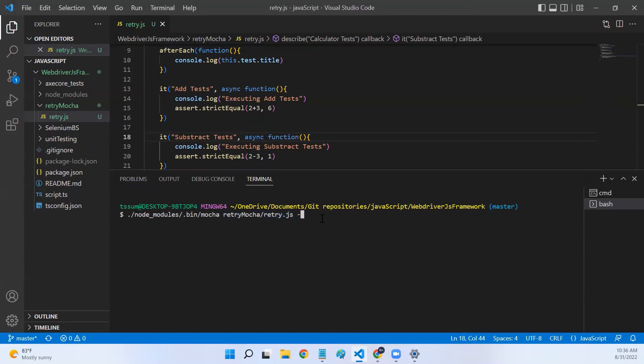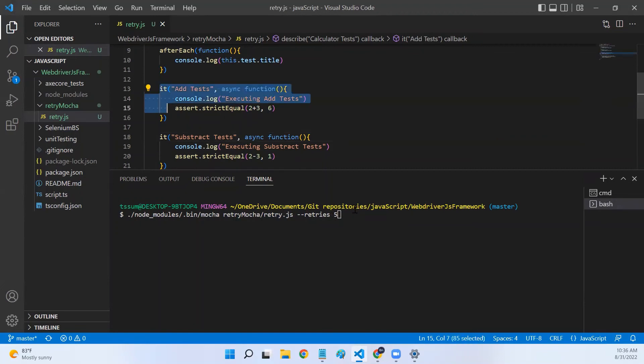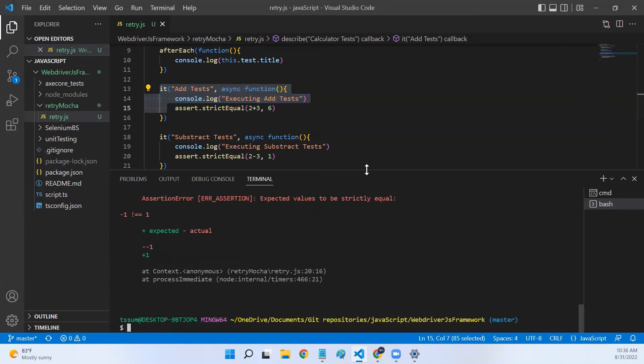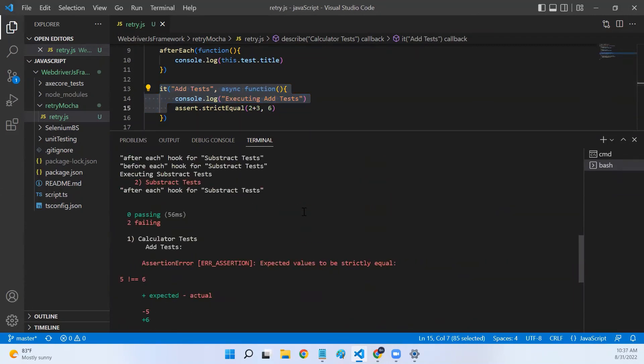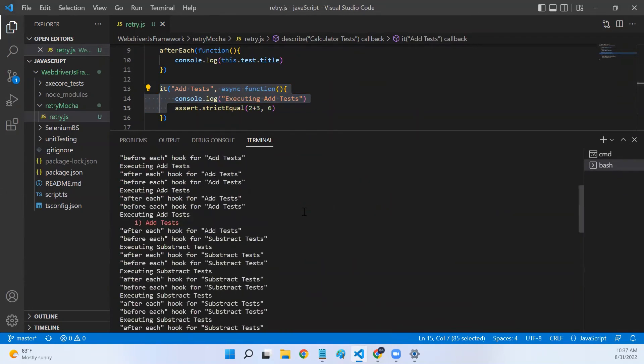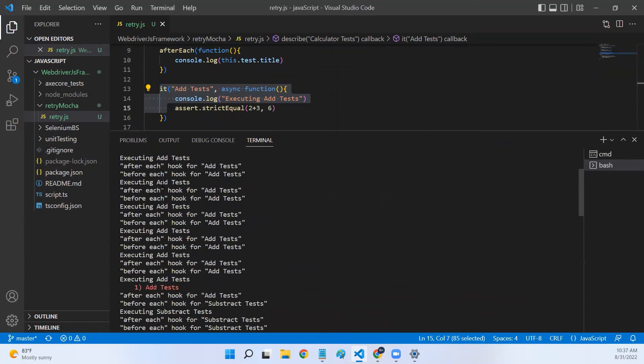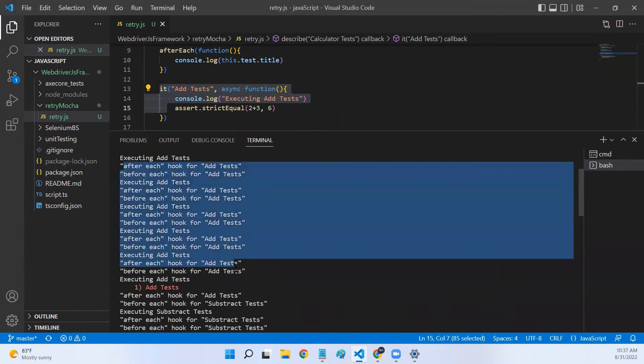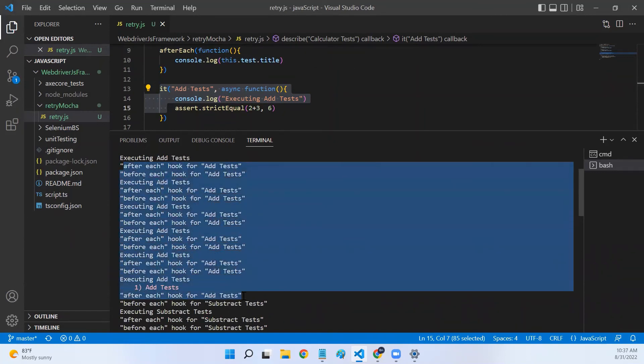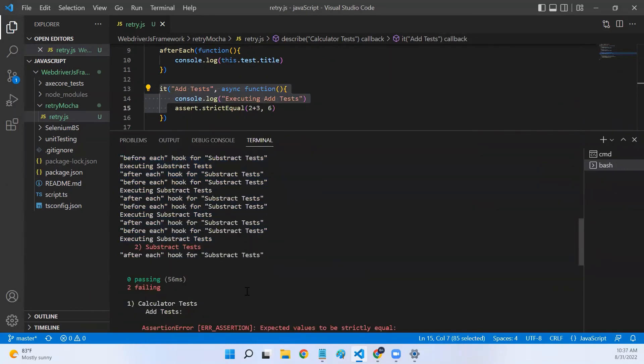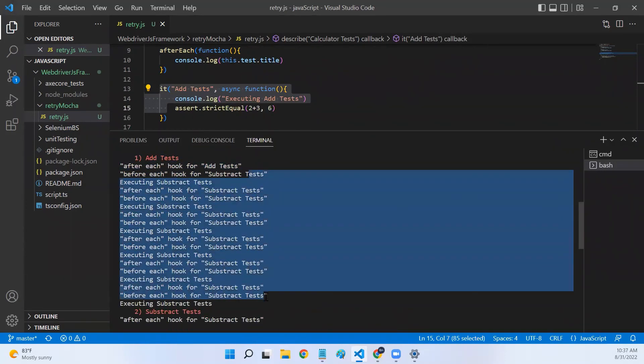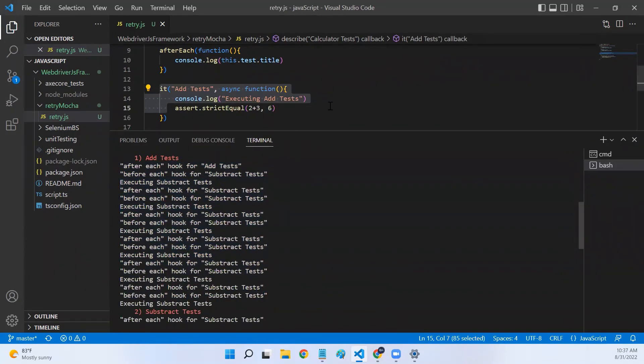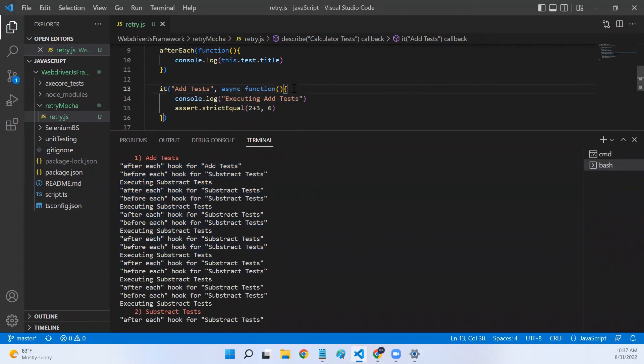Now, all the failed tests will be executed six times. Five retries plus one initial attempt. Let me run this. Let me scroll to the top. If you look at it, add test is executed six times. Subtract test is also executed six times.